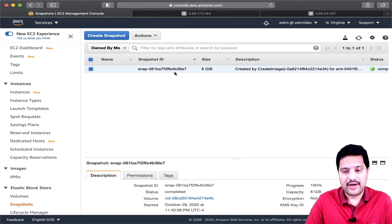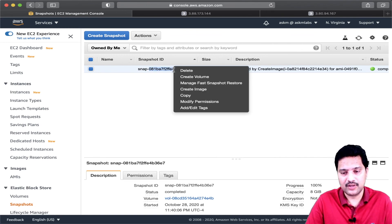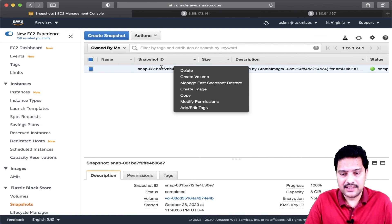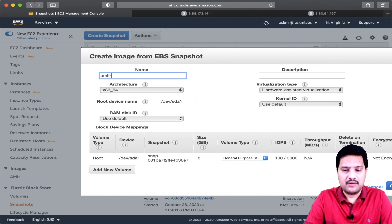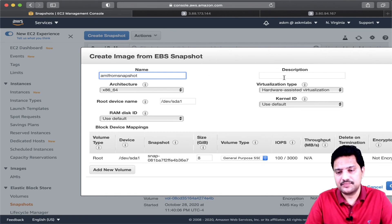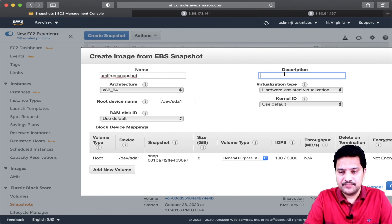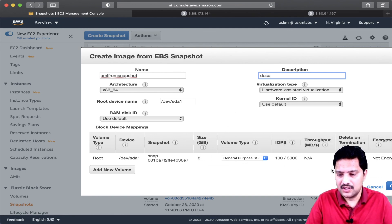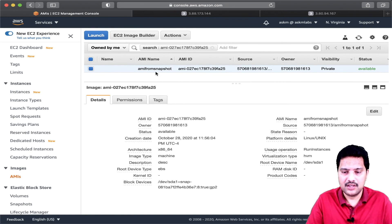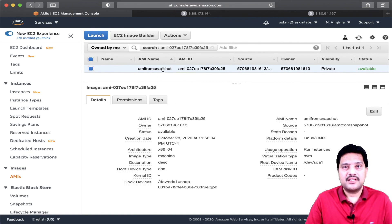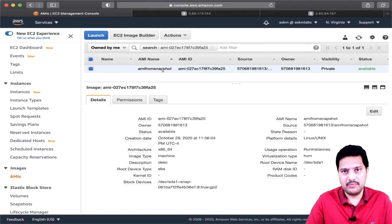Now I can create an AMI from the snapshot that is available. Right-click the snapshot and choose Create AMI. I specify the name as 'AMI from Snapshot', add a description, and click Create. If you go to AMI again, the AMI is now available. This shows a different option: you can create an AMI from an existing snapshot in your account.